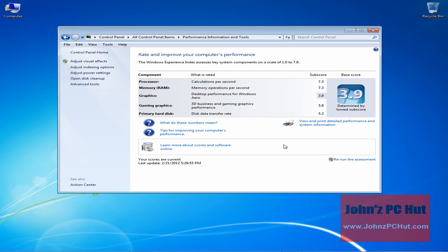Put simply, the WEI does not measure the overall performance of your PC. It only measures the relative performance of individual hardware components.